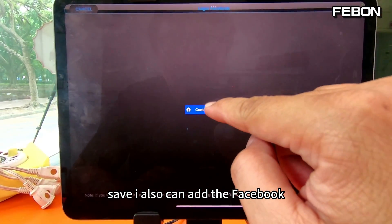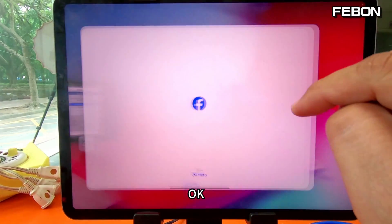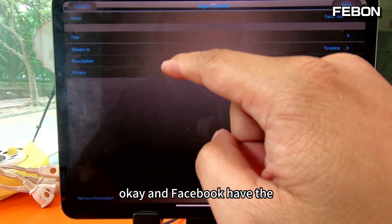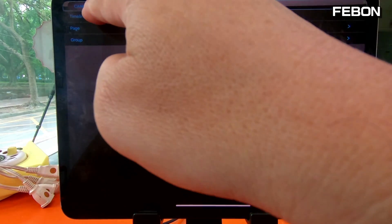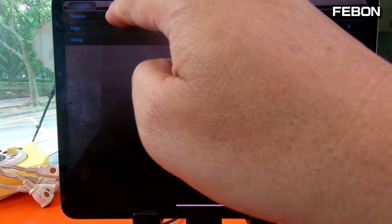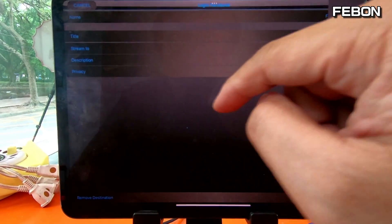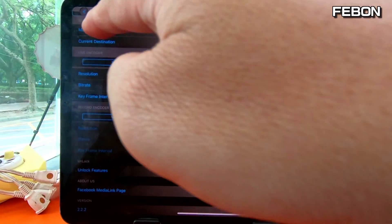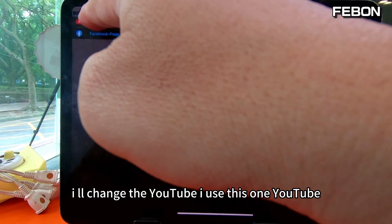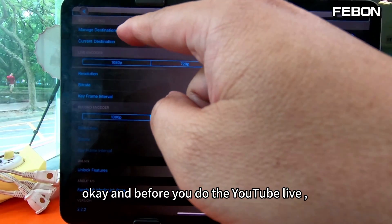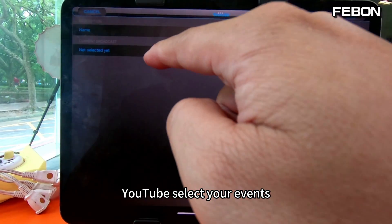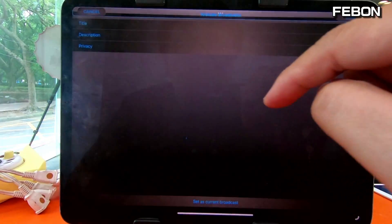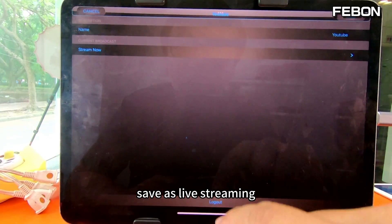Facebook has options for Timeline, Page, and Group. I use Page. Save. Now the current live streaming is Facebook. I will change to YouTube. Before you do the YouTube live, please go to the manager and set up again — select your events, Stream Now, save. Save as the live streaming. Save. Back. Now your live streaming is set to YouTube. Live streaming now. You can select your live streaming performance: Full HD, bitrate — I use 3000. Back.